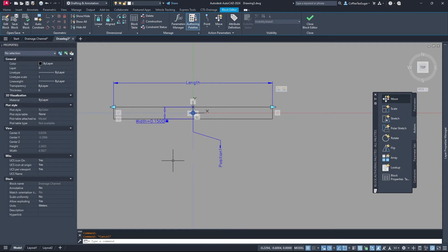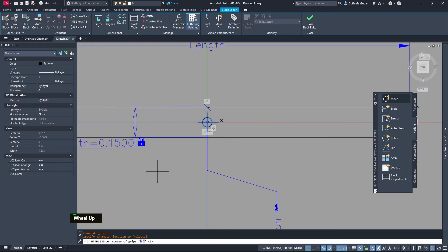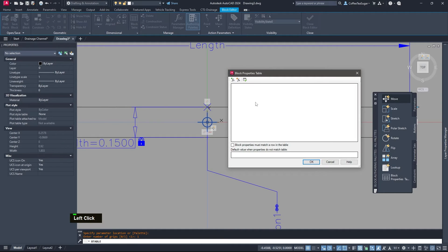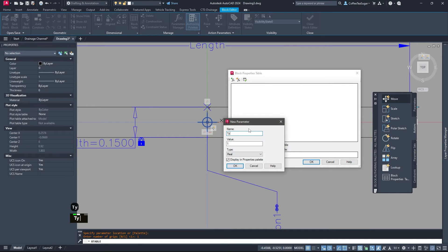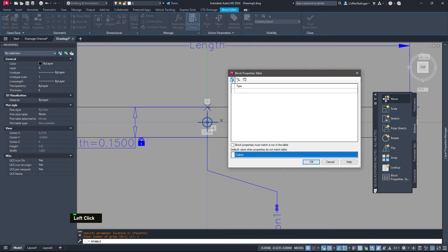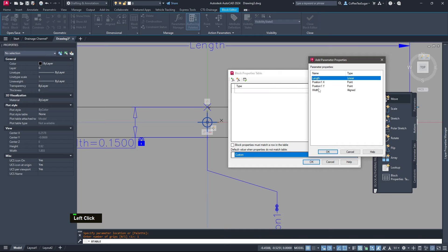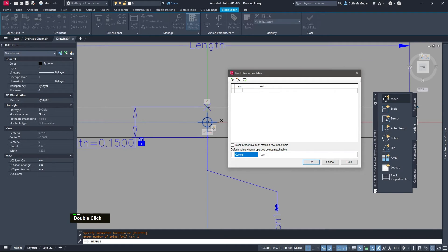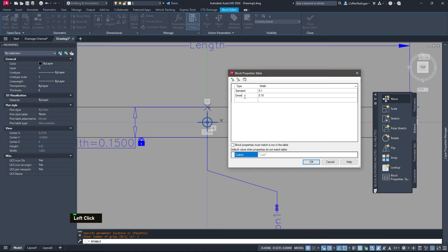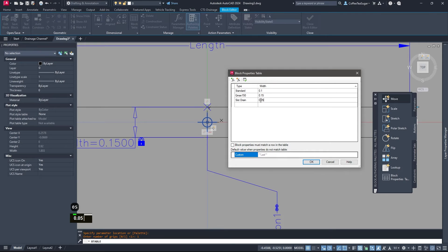Now I want a dropdown button to show the different types. In the block editor, there is Block Table — select it, place it at the top, and set the number of grips to one. Define a new parameter, call it 'type', make it a String, and add the existing Width parameter. Now define the rows: if the type is 'Standard', width is 100; if type is 'Q-Max 150', width is 150; if type is 'Slot Drain', width is 0.05 — just as an example.